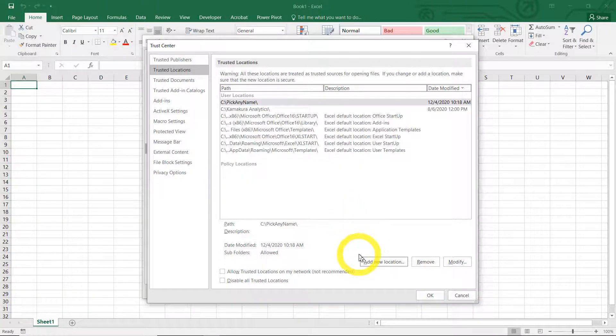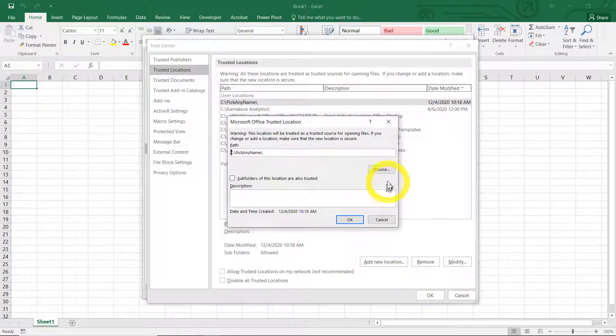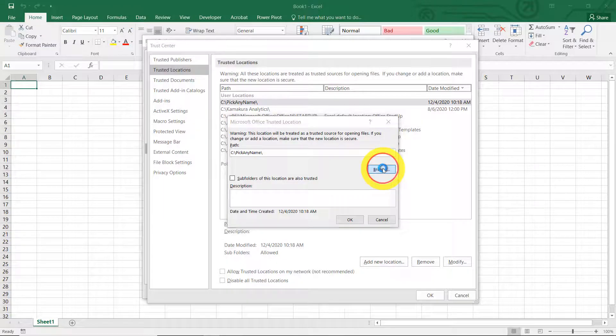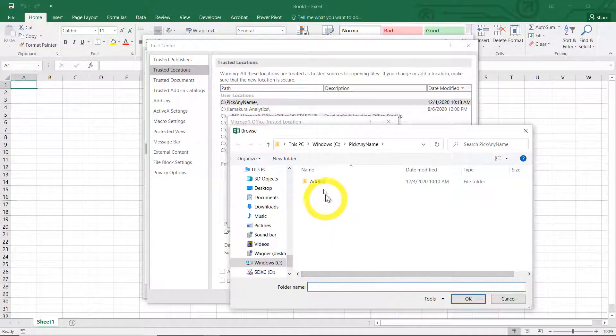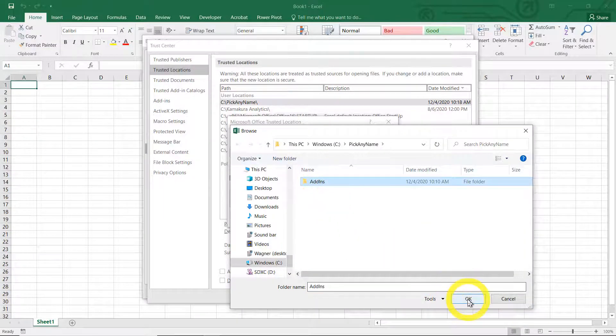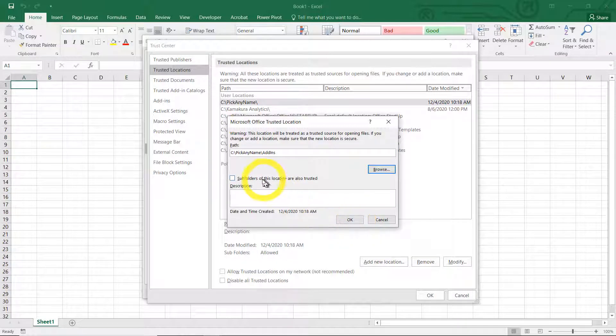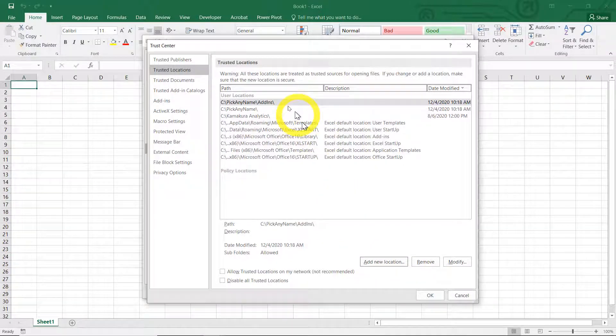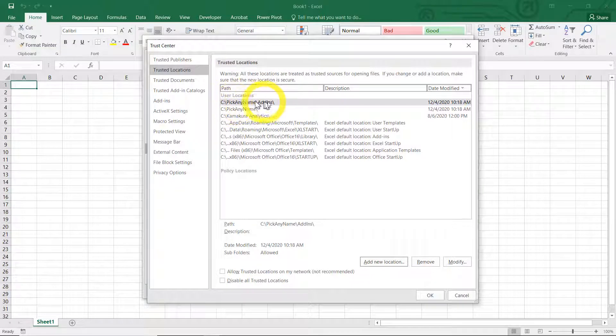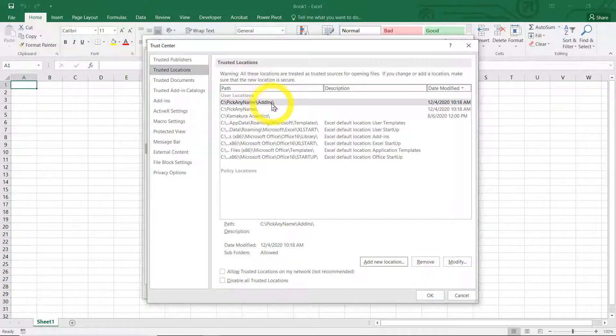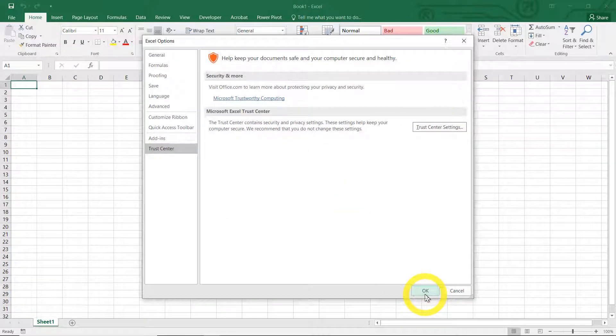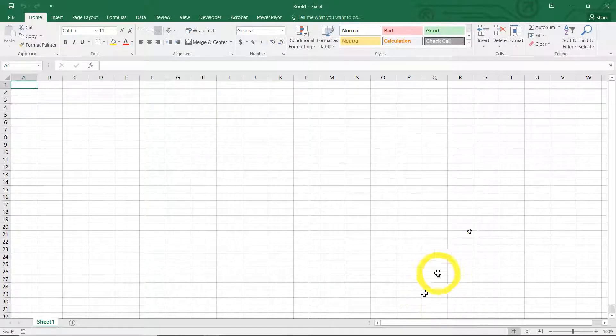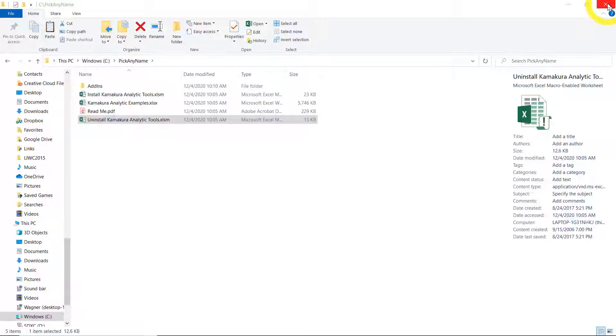I'm really risk averse, so it doesn't hurt to also add the subdirectory. So I'm going to add the subfolder also. So we have here pick any name and the subfolder pick any name slash add-in included in the trust center. Now Excel is ready to accept Kate. So we have to do this. This is important.